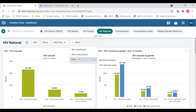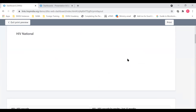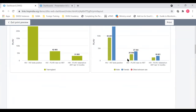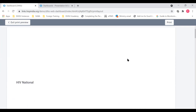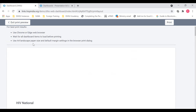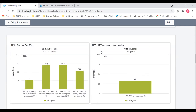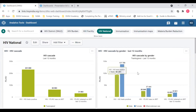Next to that there is a print button where you can print the dashboard. When you click it, you see two options: you can print the dashboard layout, or you can print one item per page. If you click 'print dashboard layout' you will have to wait a little for the items to load, and the items will print in the same order as in the dashboard layout. There are warning messages to use Chrome or Edge, wait until all items are loaded, and use A4 landscape paper size with default margin settings.